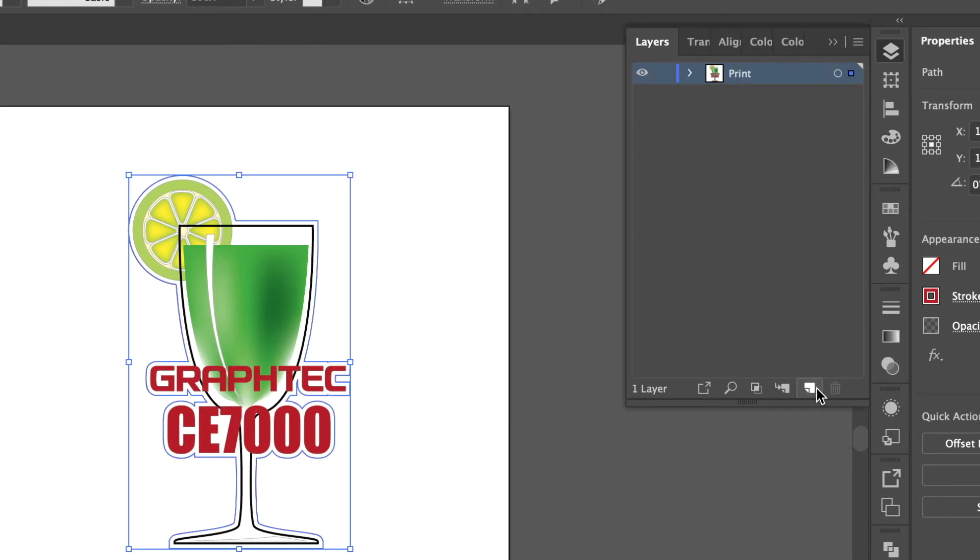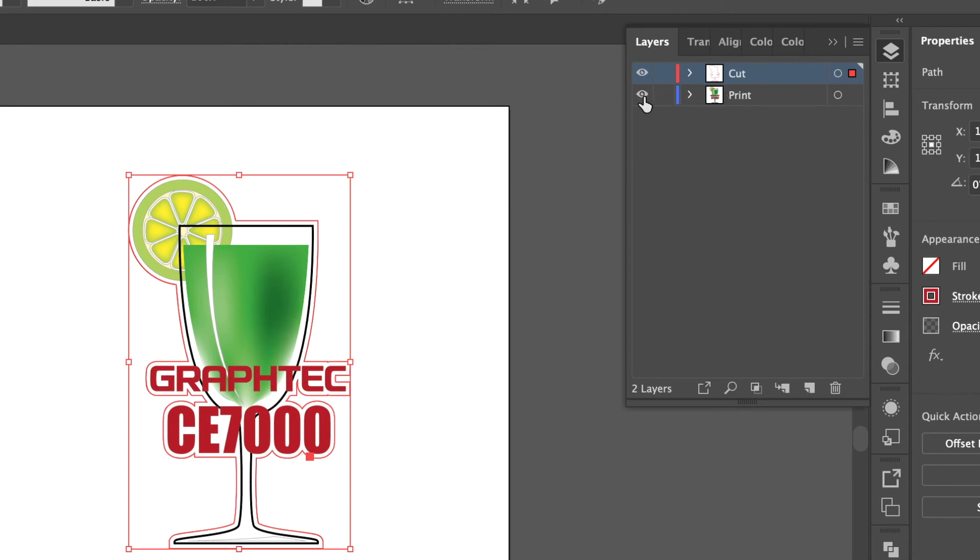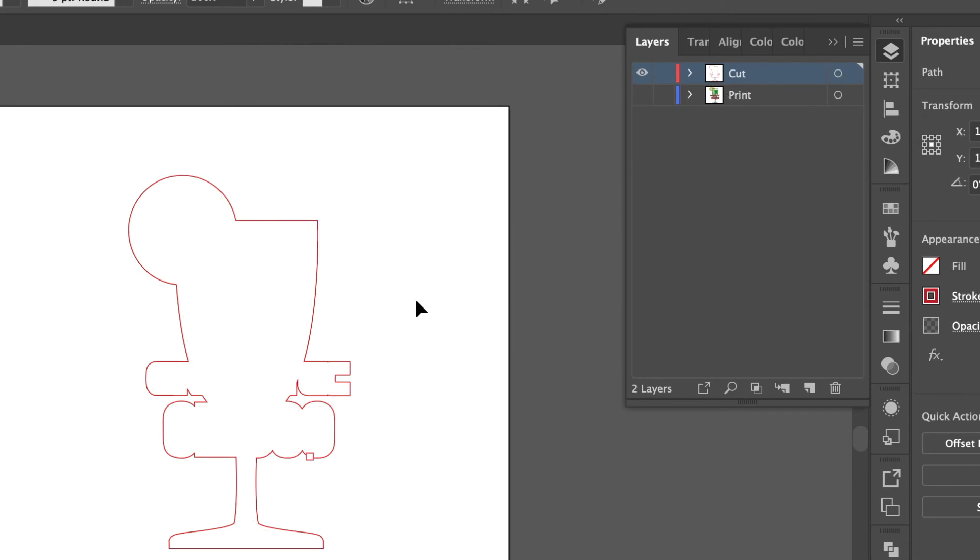Next we will create a new layer and name it cut. With the cut line selected drag the dot in the layers palette from the print layer to the cut layer. To make sure turn off the print layer and the cut layer shows.